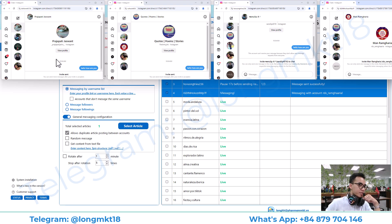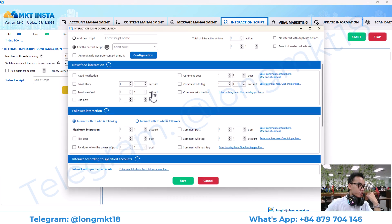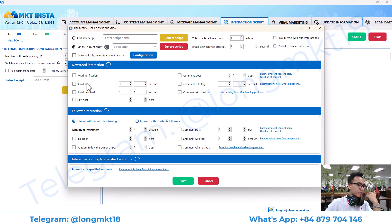There it is — it will send the auto DM like this.